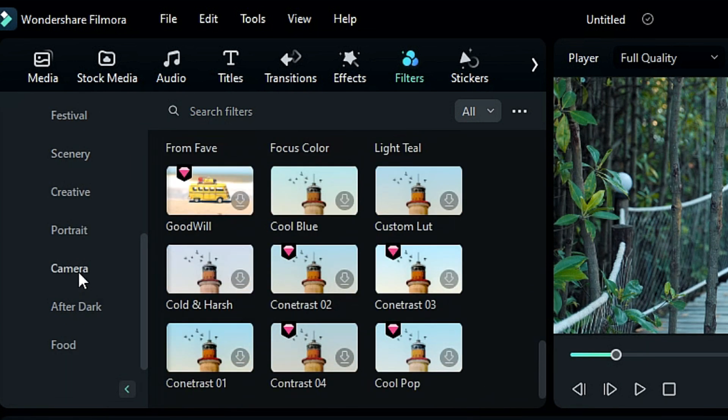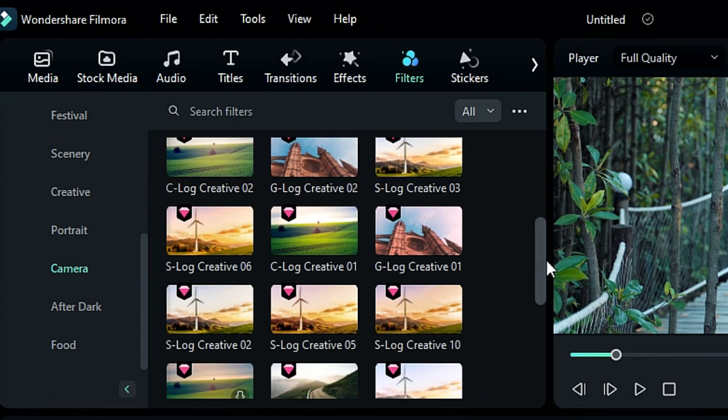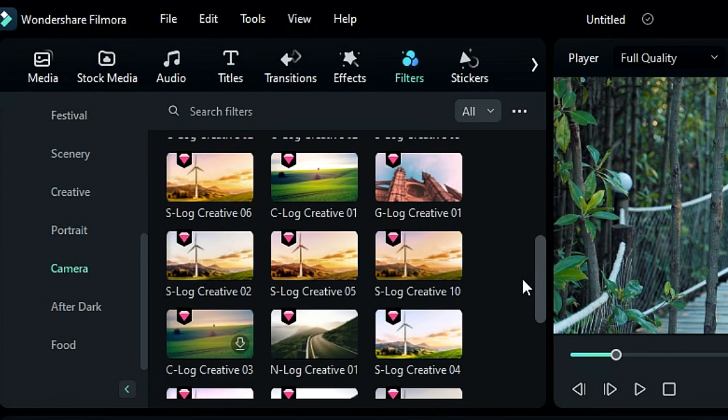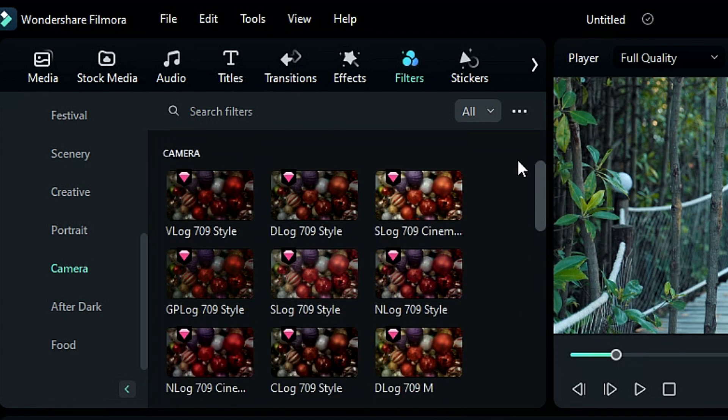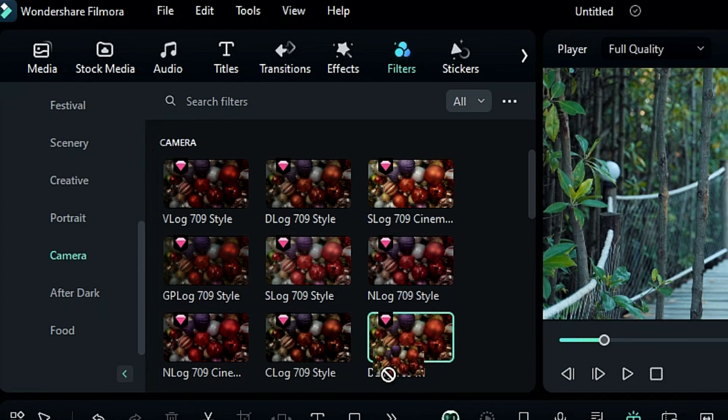Filmora also added professional camera LUTs with N-Log, S-Log, C-Log, G-Log and D-Log. You can give a whole new look to your video or image with these LUTs.